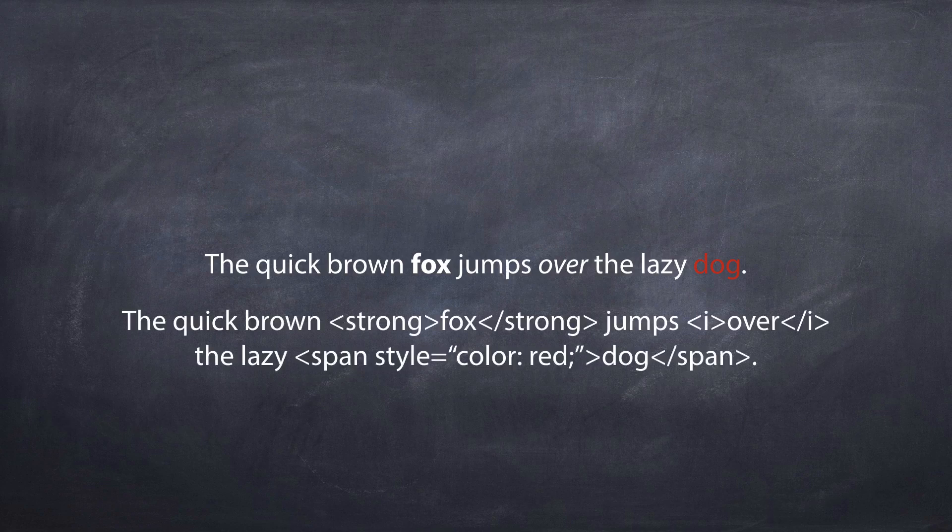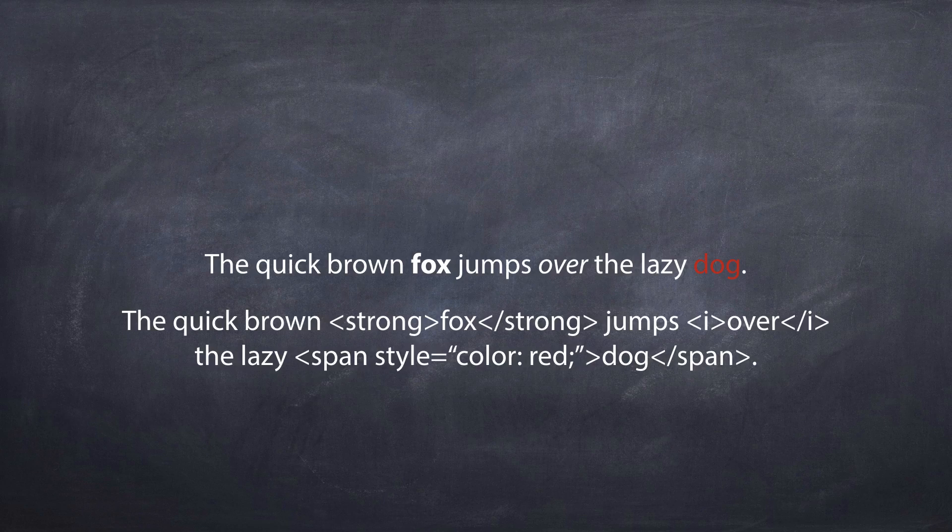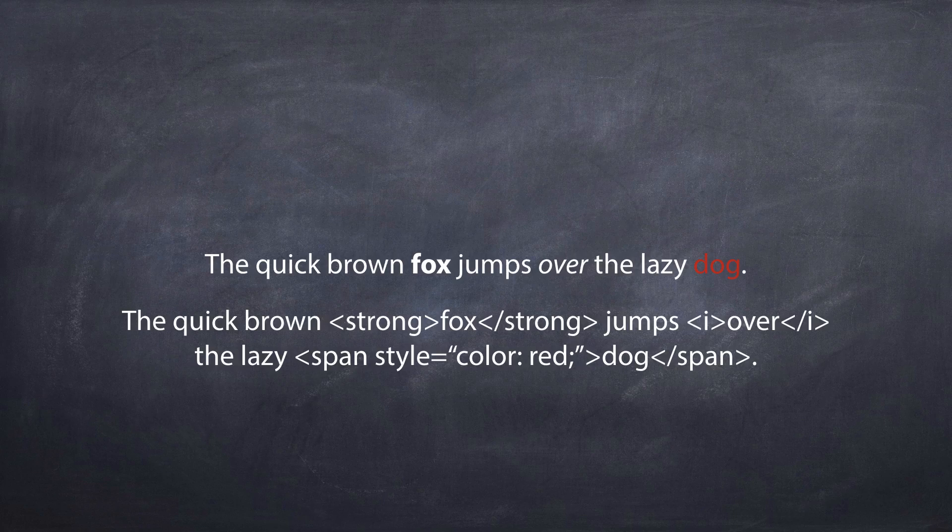So notice how the word fox is surrounded by a tag. The tag is strong to make that bold. The I tag for italics is around the word over and then there's a span tag around the word dog.